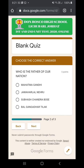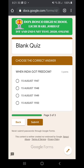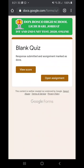For example, the question is: who is the father of our nation? Mahatma Gandhi is the answer. Click on next and the next question will appear: when did India get freedom? The answer is 15th August 1947. Then you click on submit.